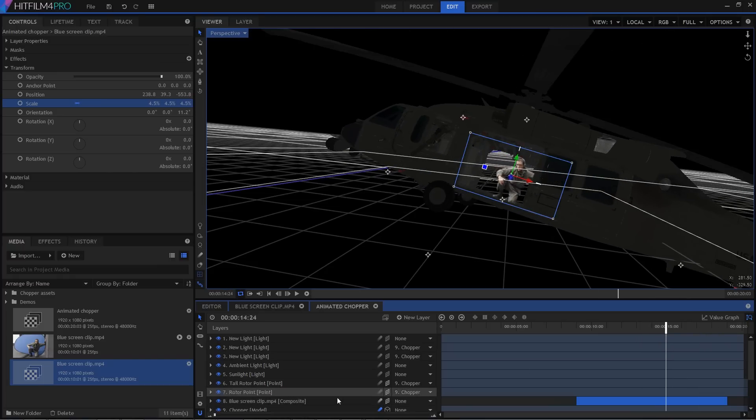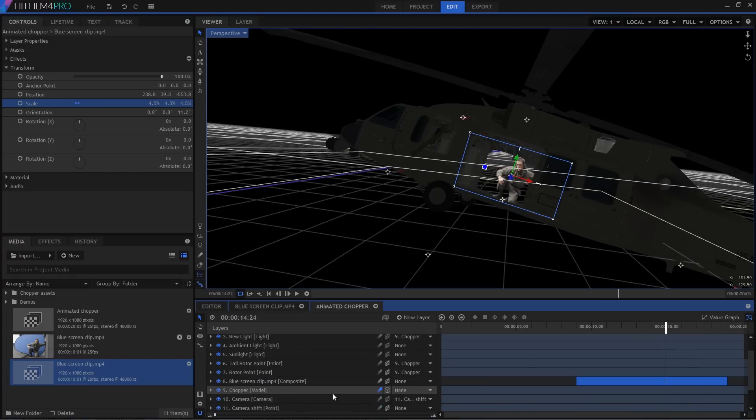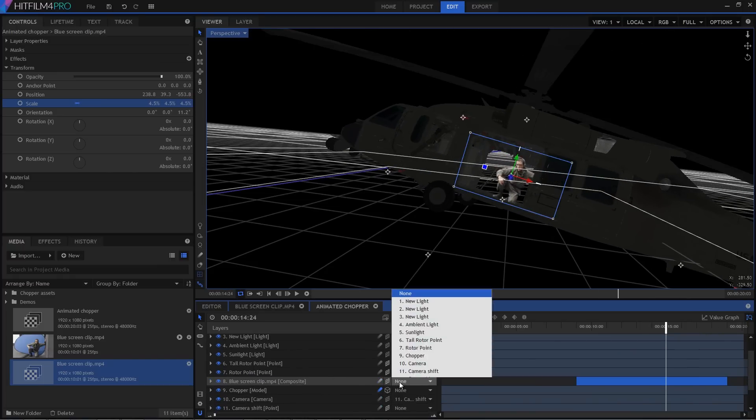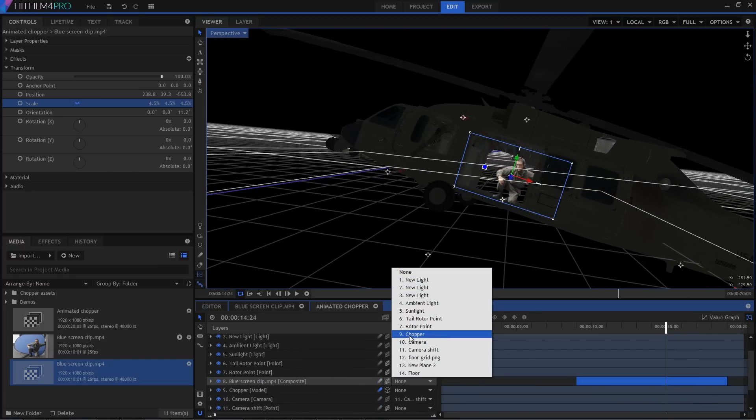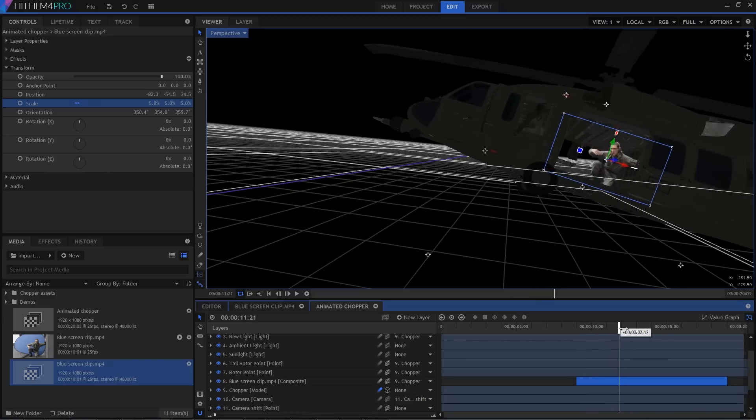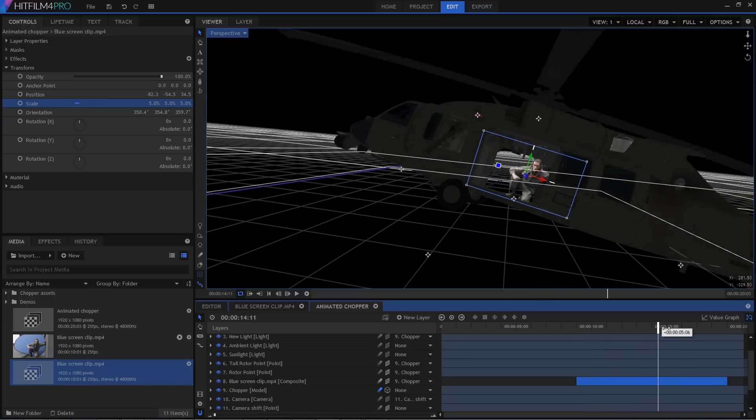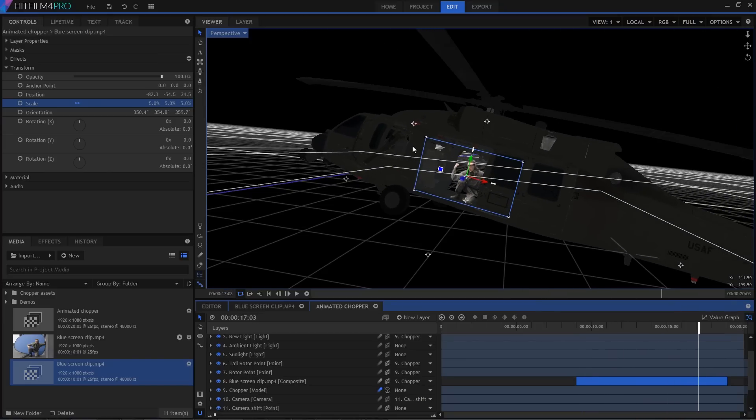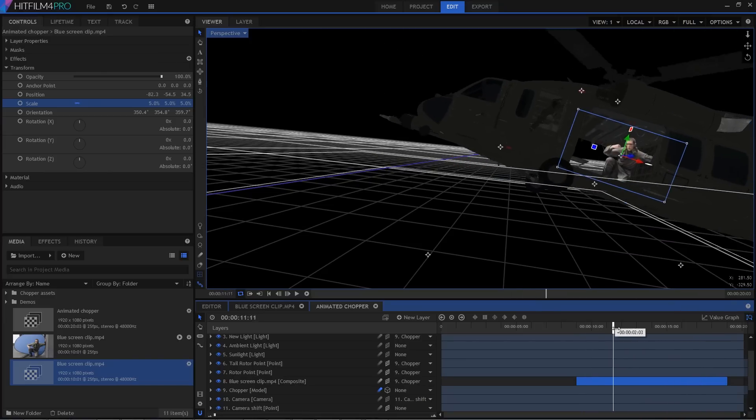So on the timeline, I'm going to open up the keyed layer's parent menu and select the chopper. This will lock the position of the keyed layer to the movement of the helicopter. Just like that.